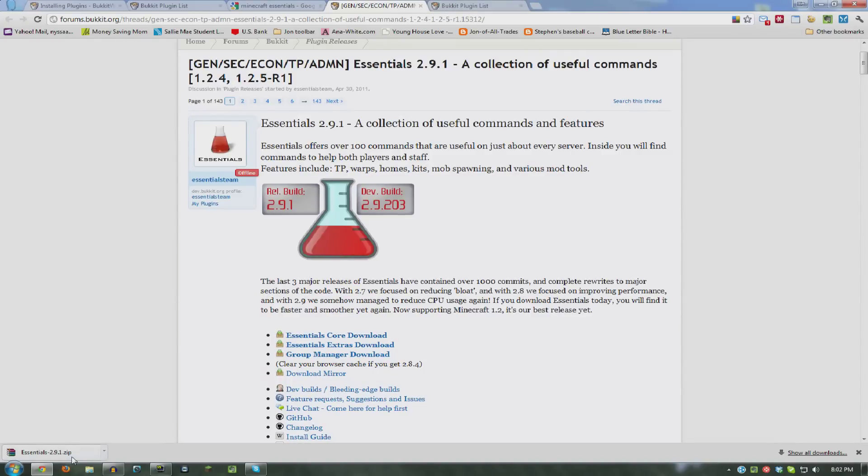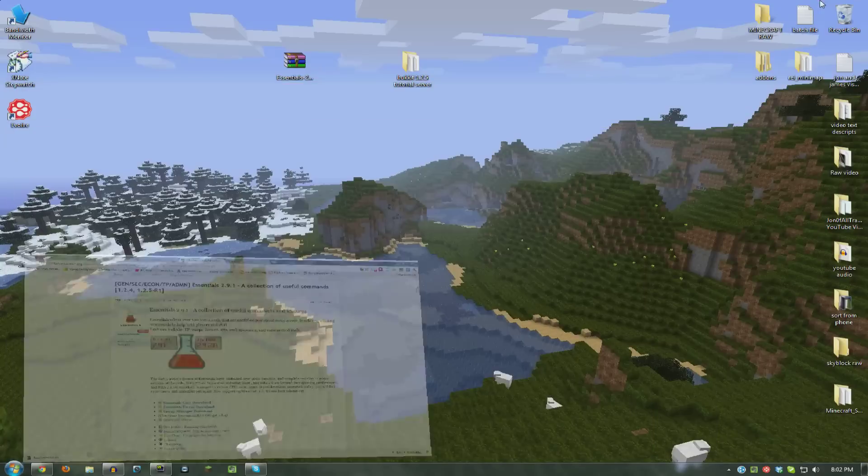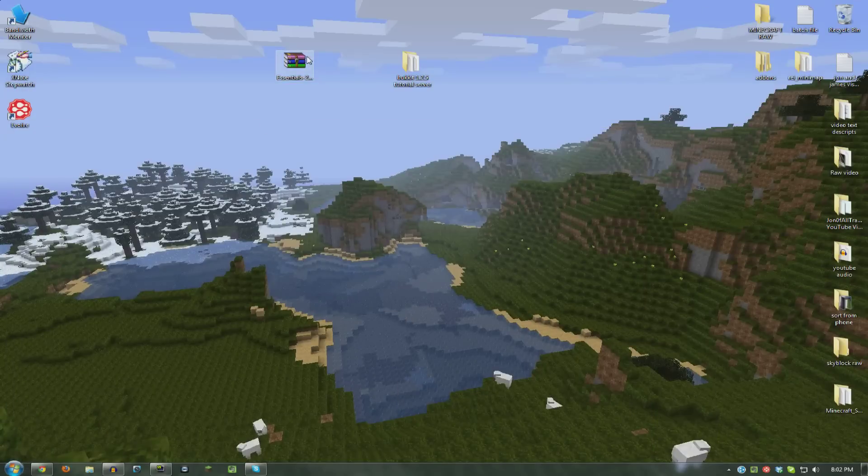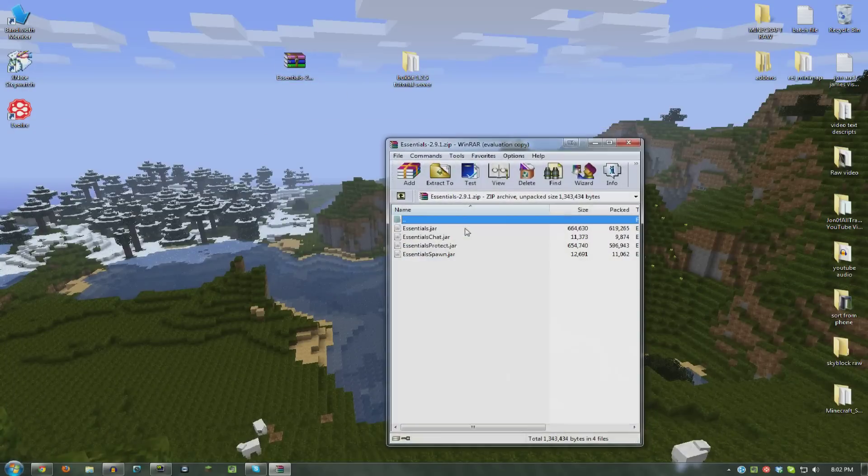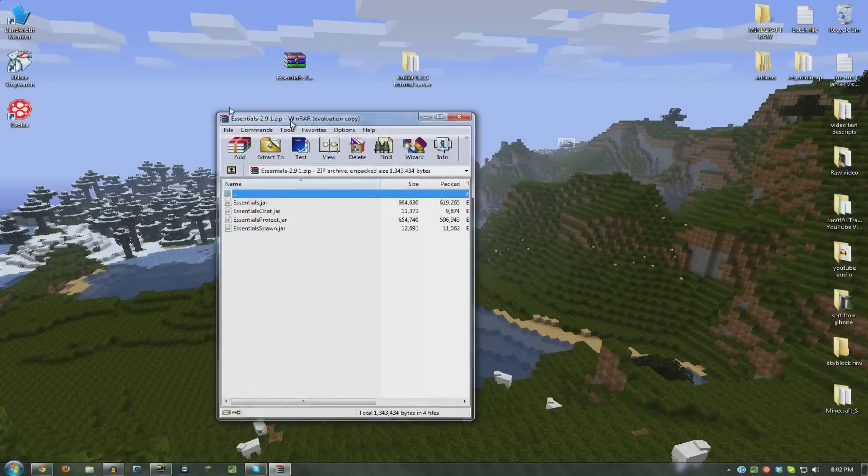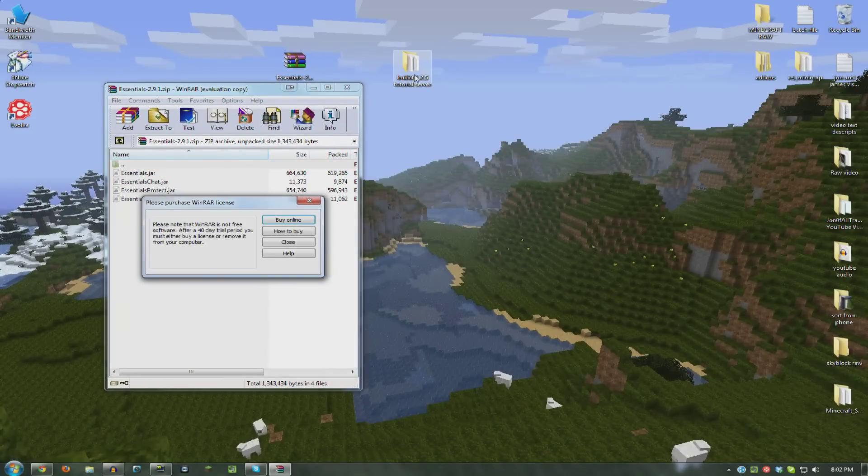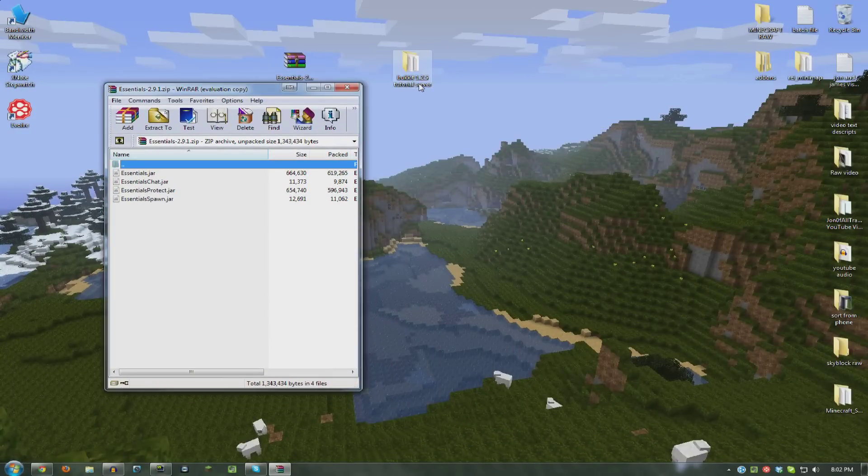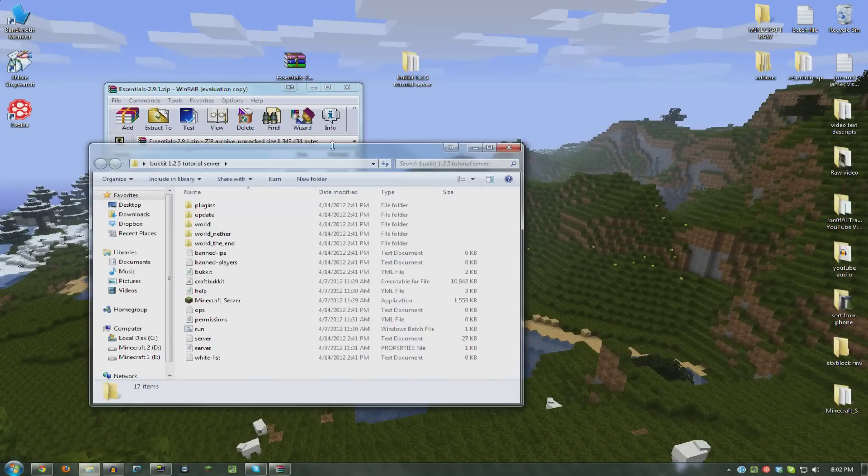They're all in zips or rar files, stuff like that. So once you get it, you want to open it and open your server folder.